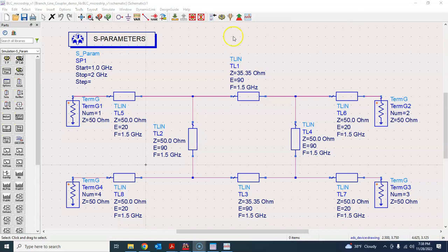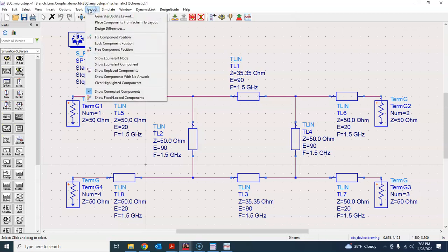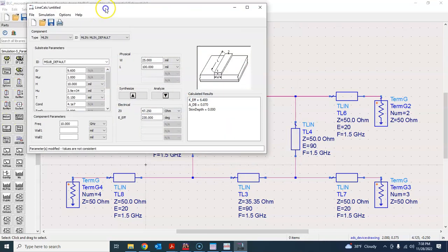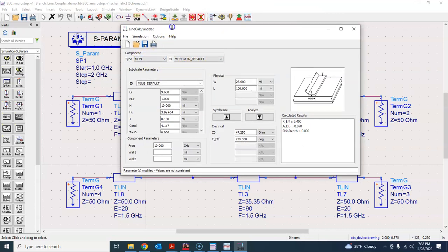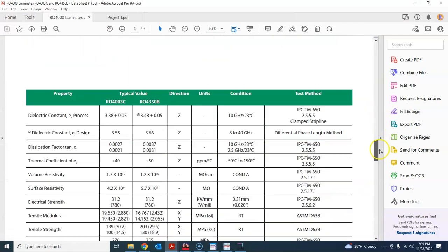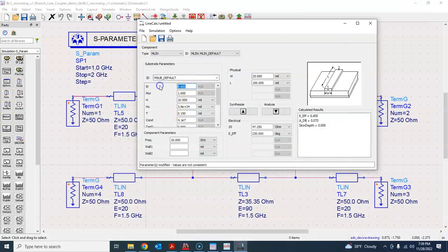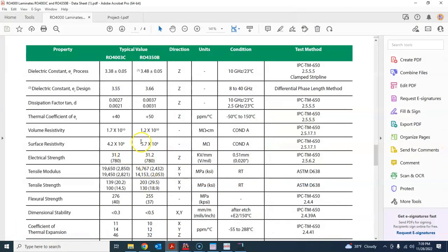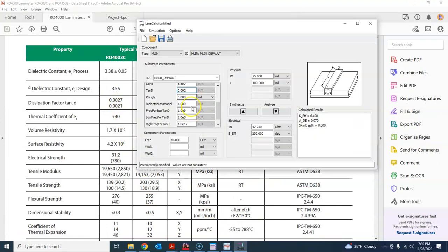Let's go to Tools and use the Line Calculator. We'll use the EM LineCalc microstrip transmission line tool and fill in the substrate data. The dielectric constant is 3.55, the substrate thickness is 60 mil, and the copper thickness is 35 micrometers — that's one ounce of copper — with a conductivity of 5.8×10⁷. The dissipation factor is 0.002.